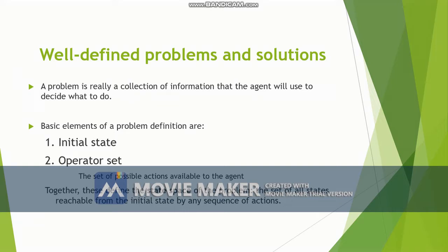The first element is the initial state, which is the starting state. For a single state problem we will know the initial state directly, and if it is a multiple state problem then the initial state may be any one of the total states that are present in the state space. Next is the operator set.